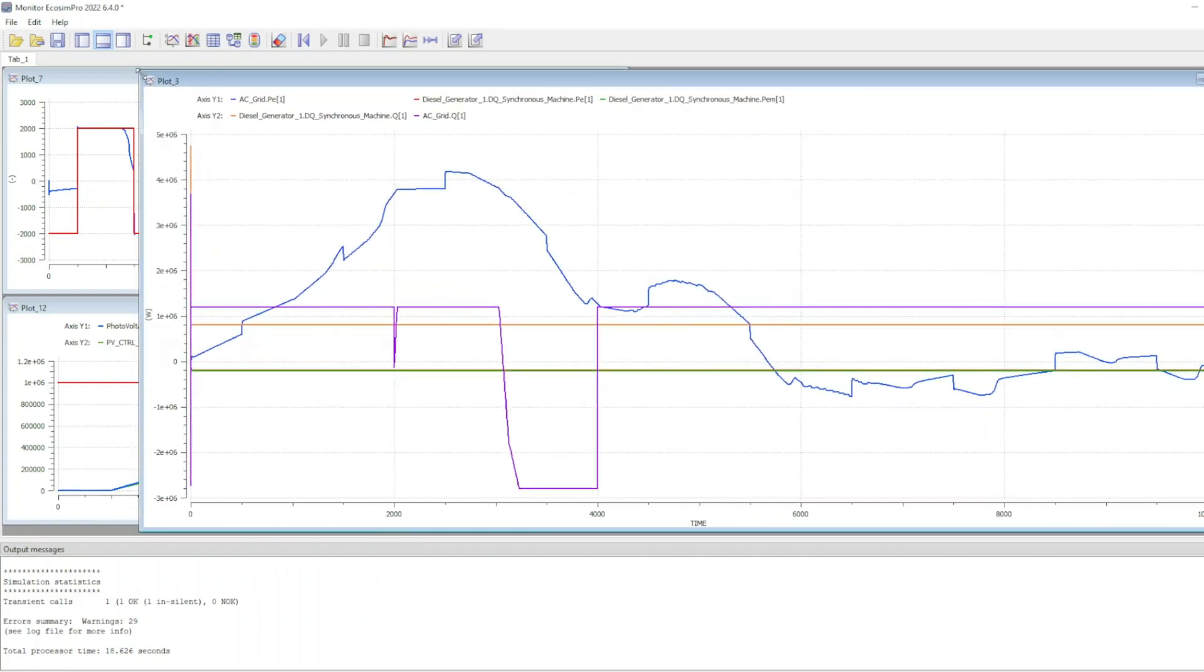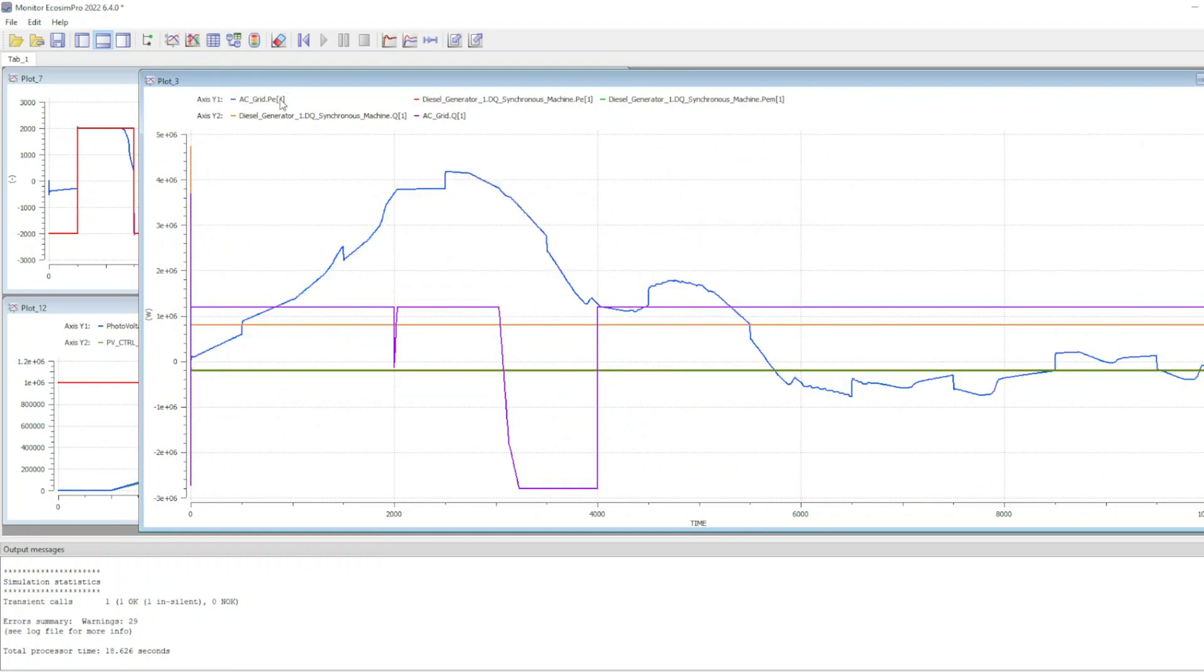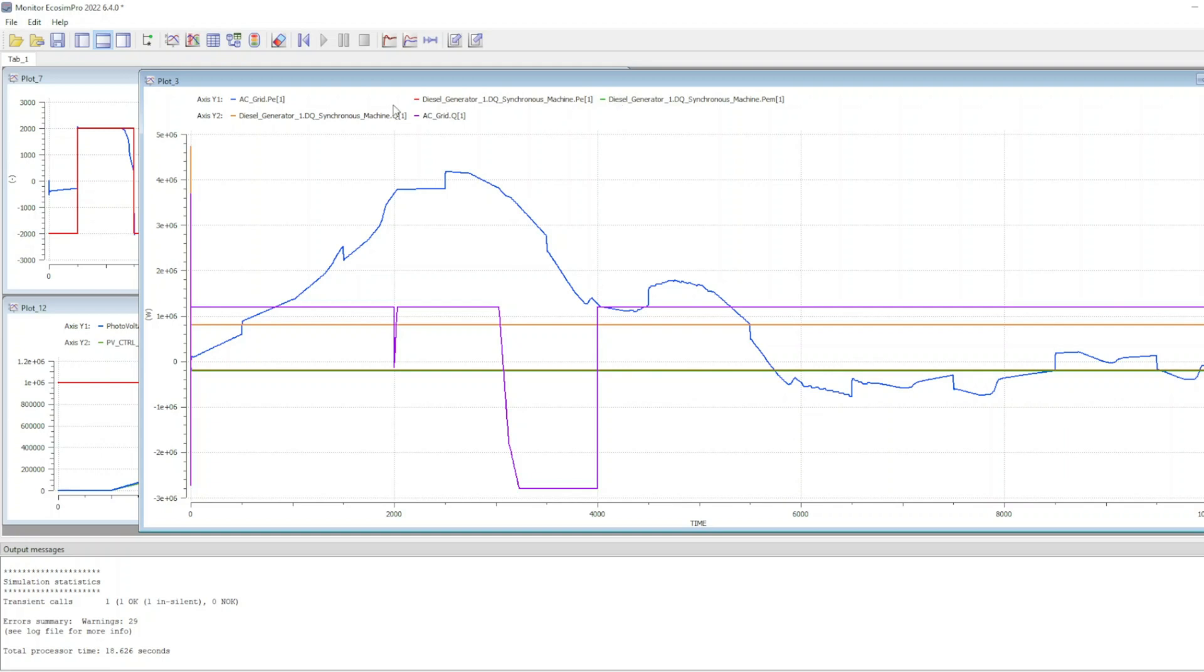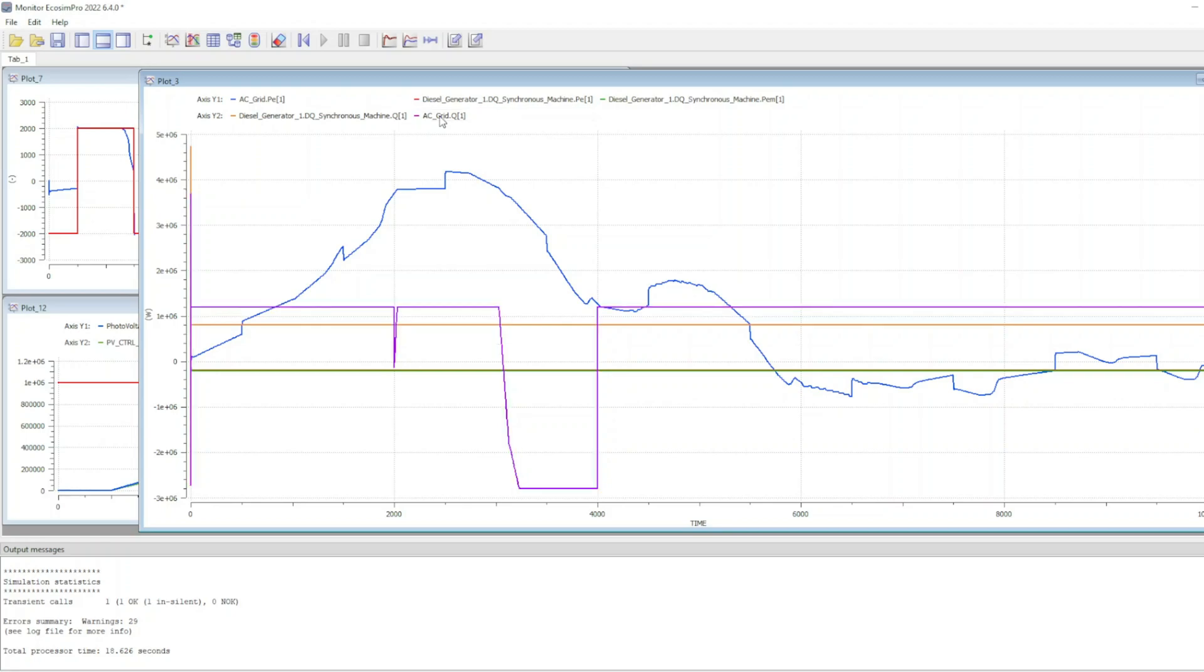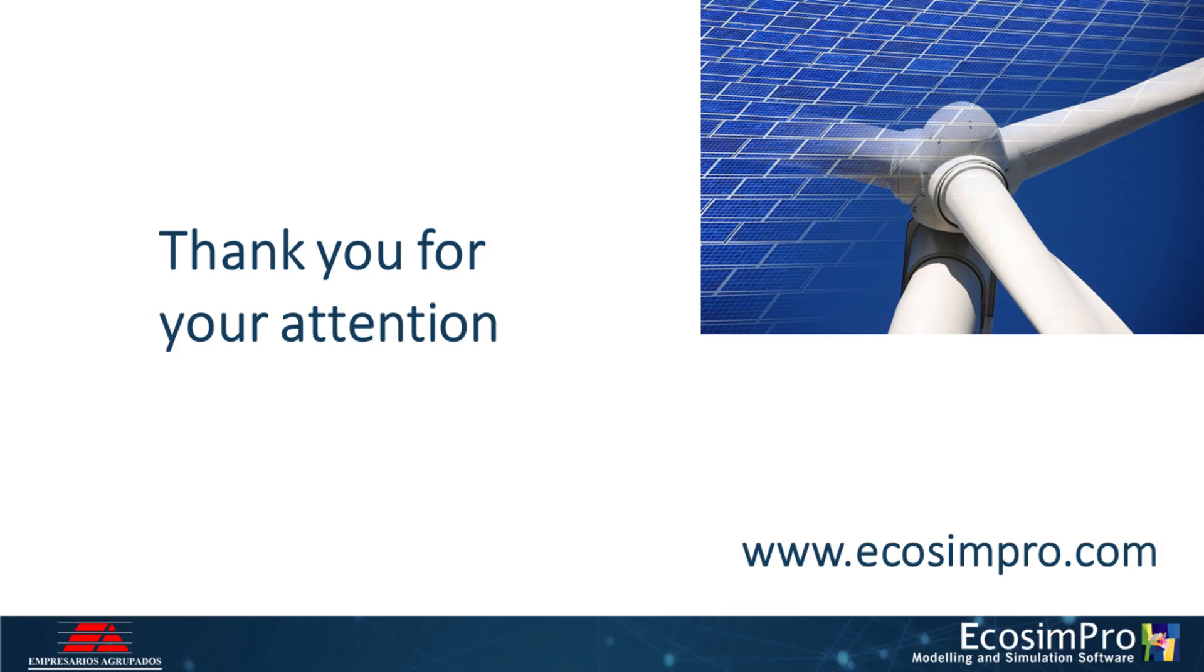Finally, the total active power delivered to the grid is represented by the blue line and the portion corresponding to the diesel generator by the orange one. Additionally, the reactive power is represented in the secondary axis by the violet line.